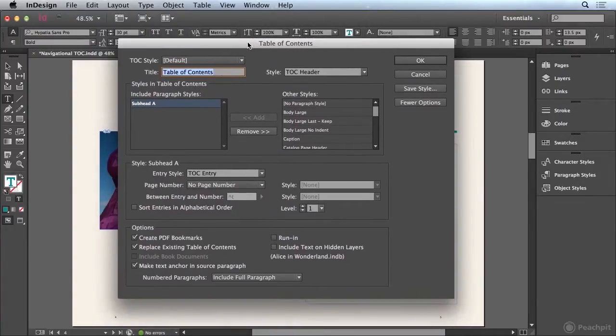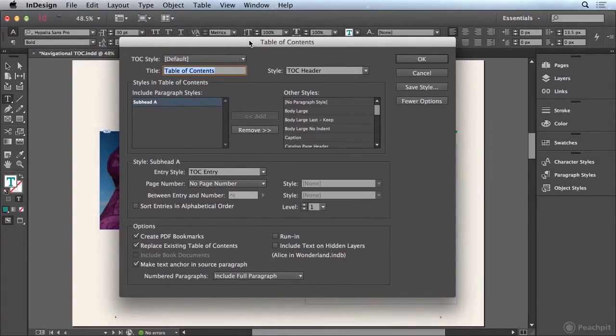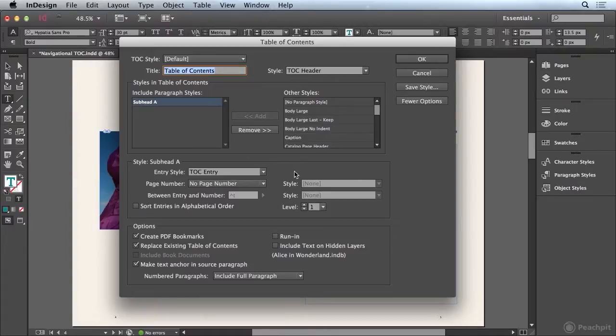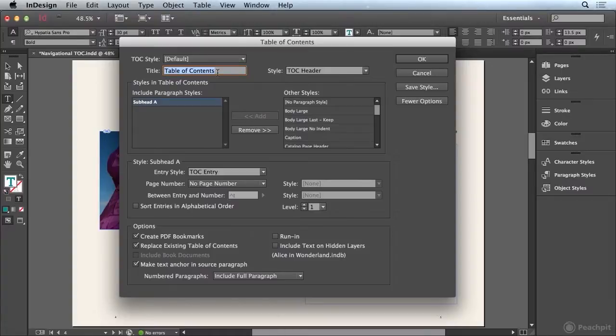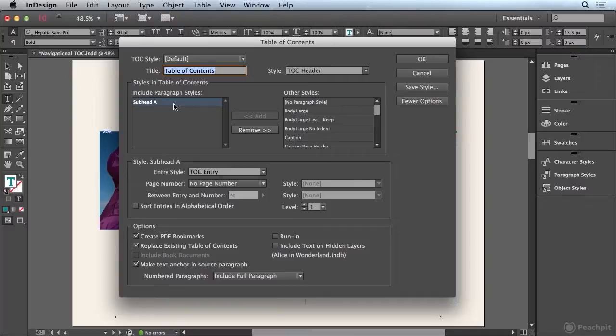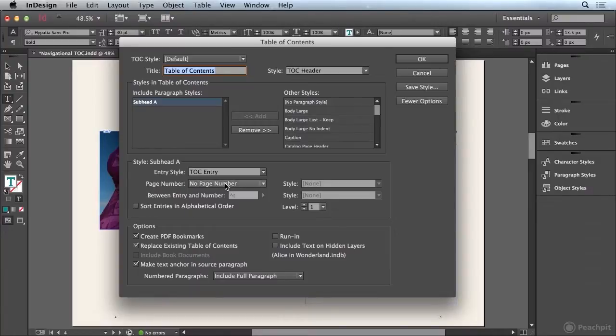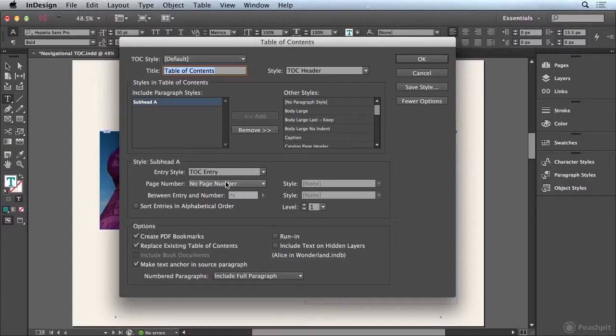In the Table of Contents dialog box, we should see that all of our configurations for creating this Table of Contents has already been created. The name of the Table of Contents is right up here. It's using the subhead A everywhere in the document that it appears. And down here in the style options, you'll notice that there's no page number being added, because page numbers in an EPUB are pretty much irrelevant, because the document is going to change based on the device in which you're reading it on.